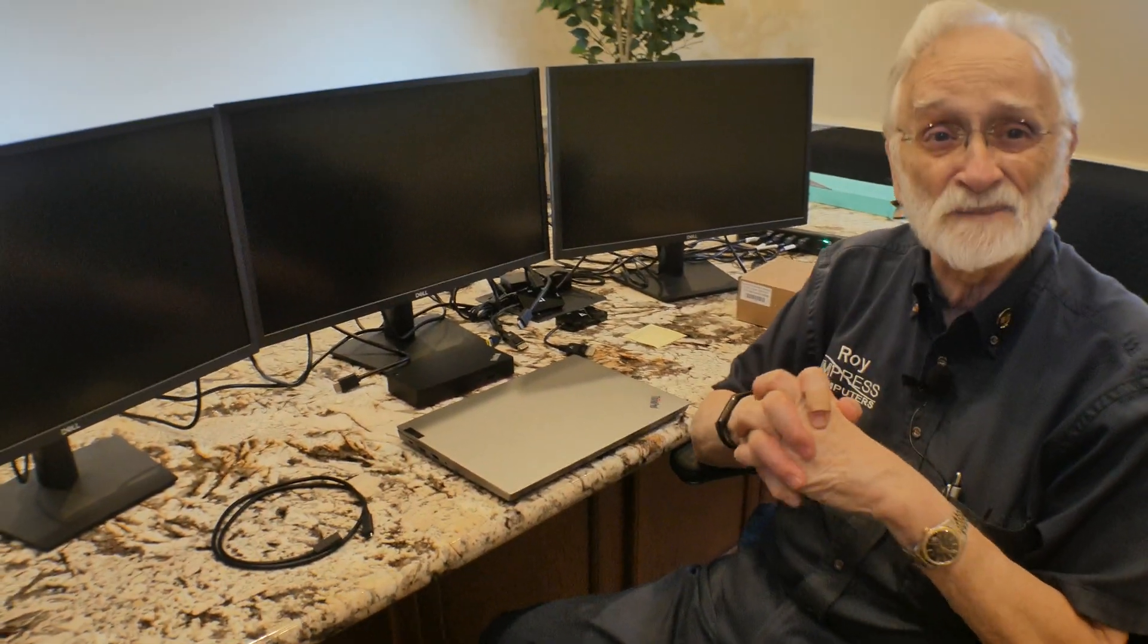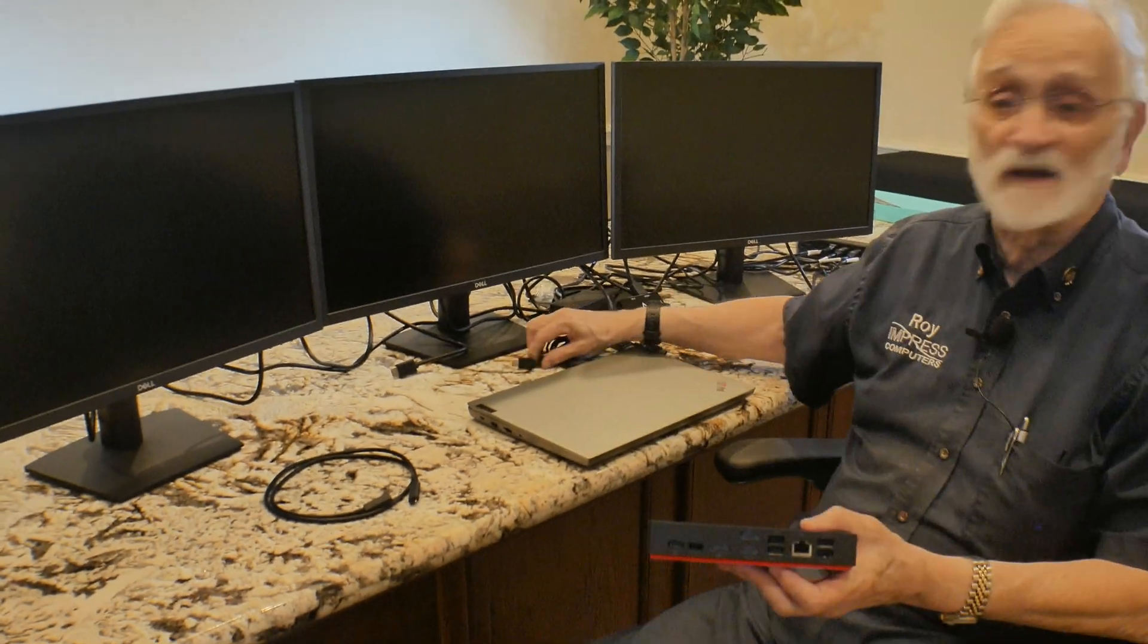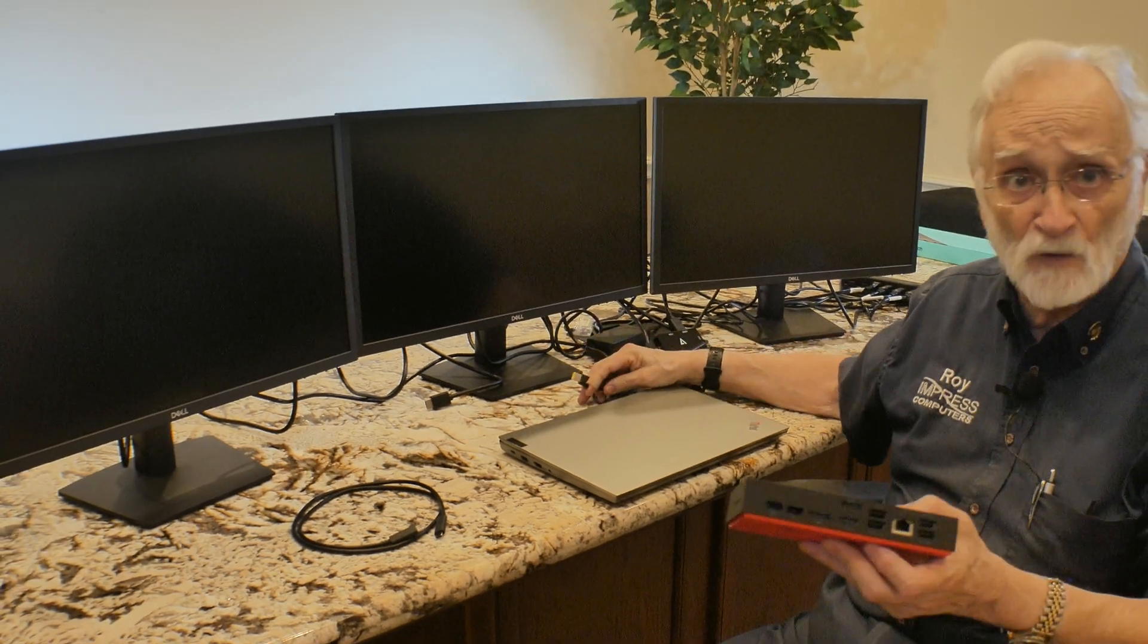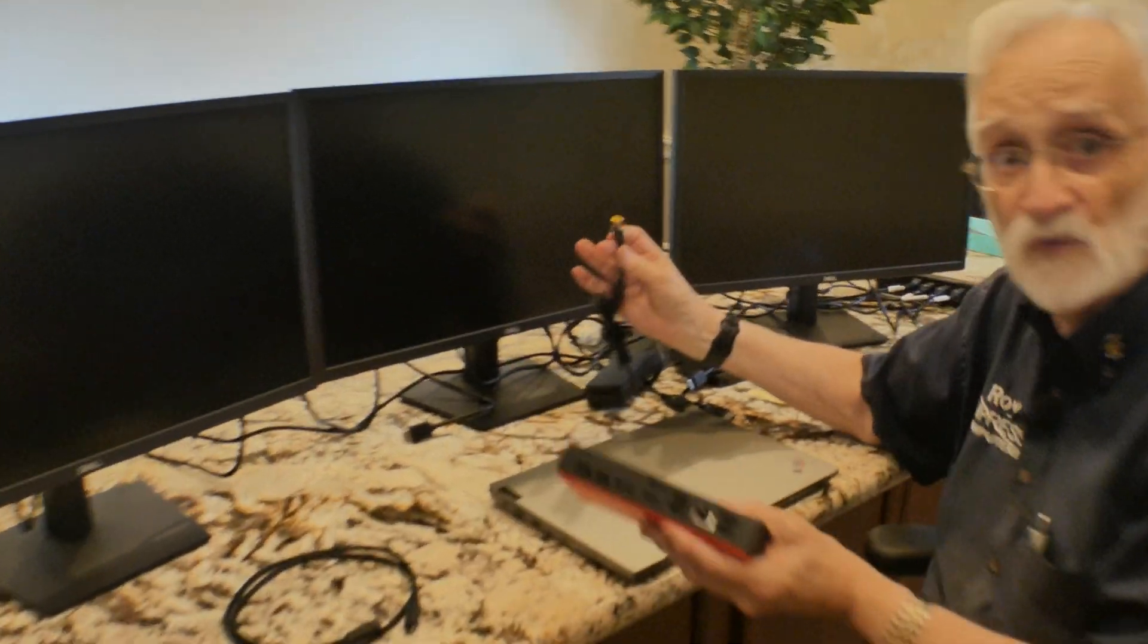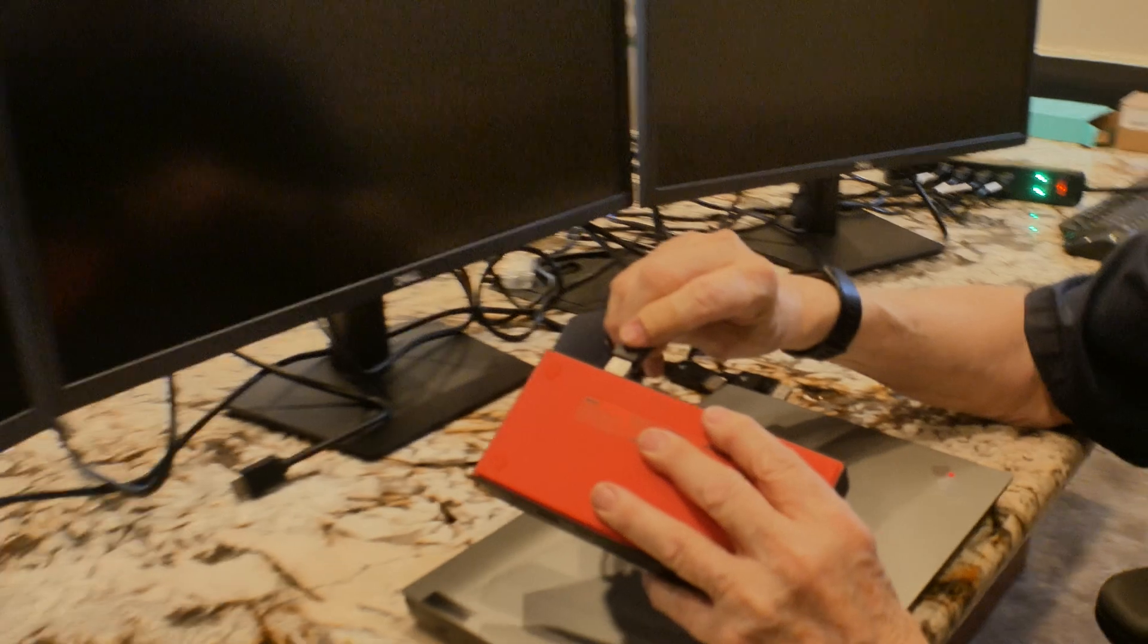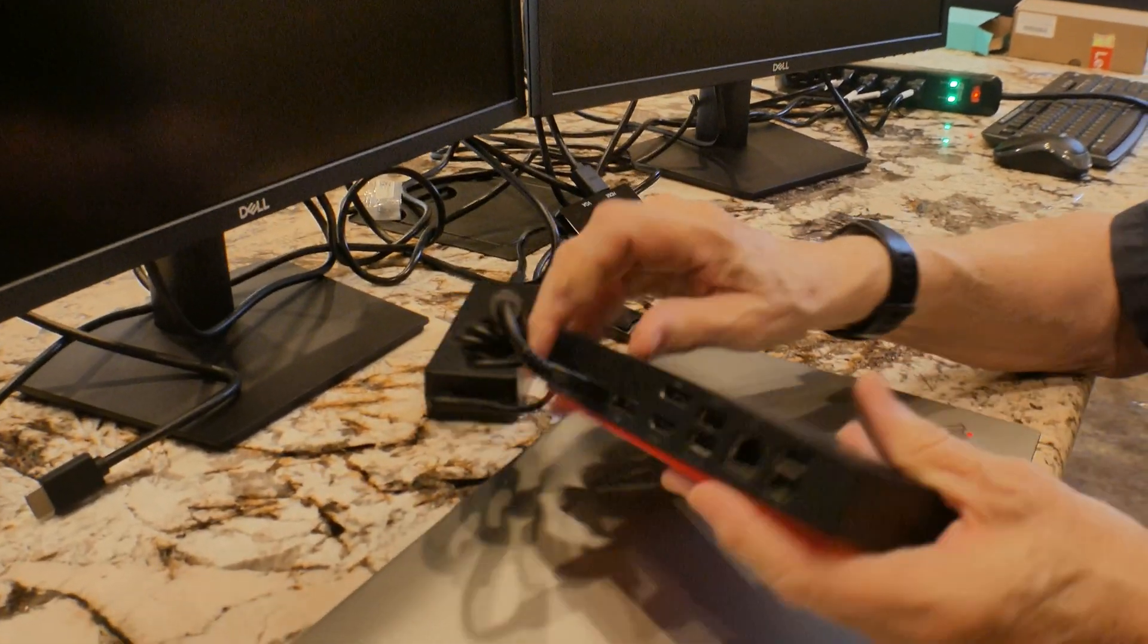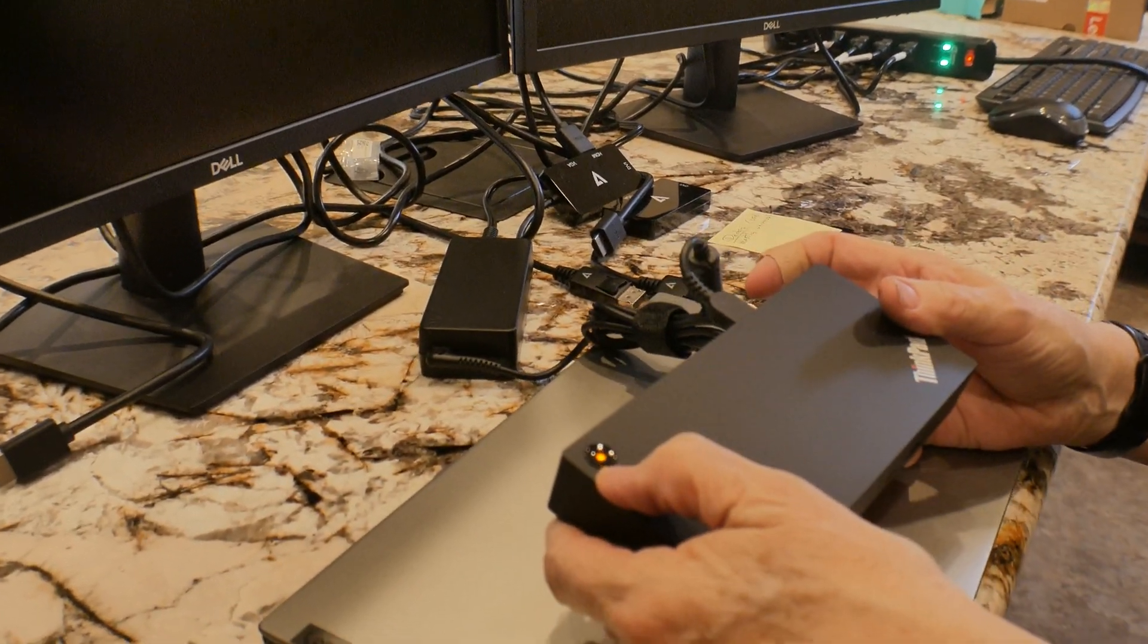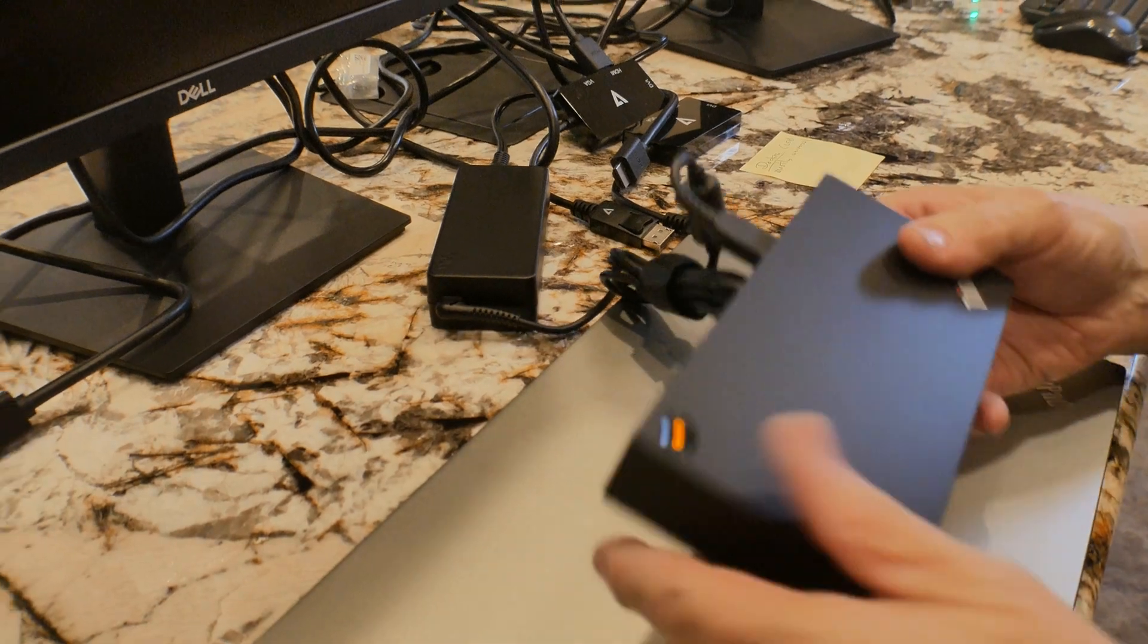Next step, the setup. First step, let's power up the dock. It comes with an AC adapter and that plugs right into here. And of course, you should see a light here.